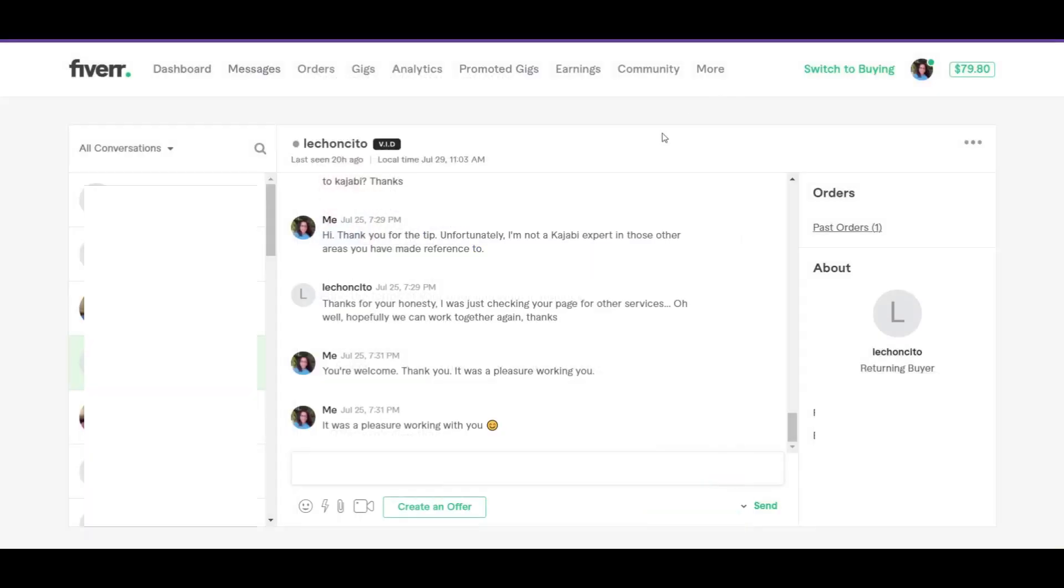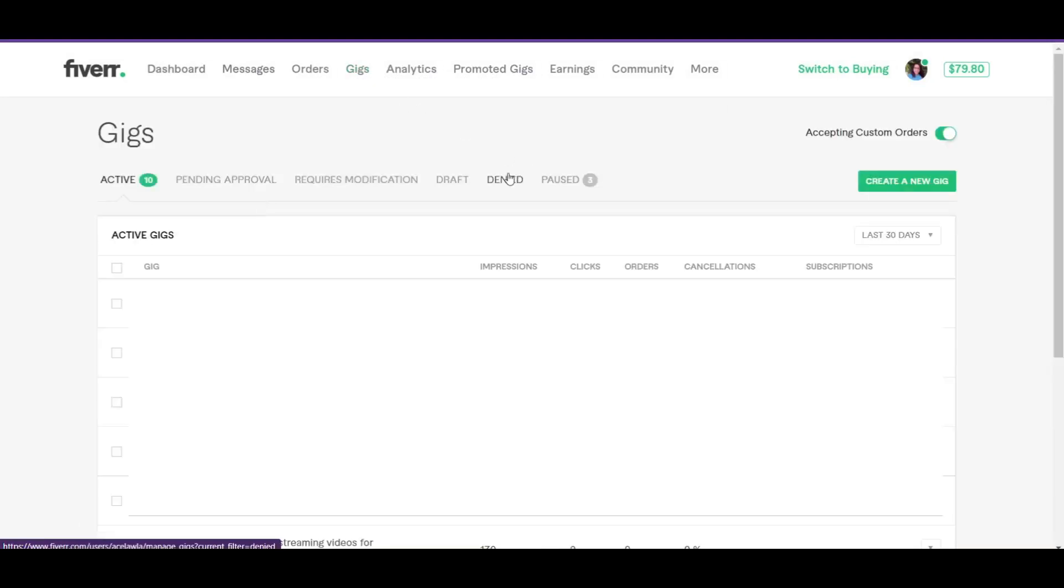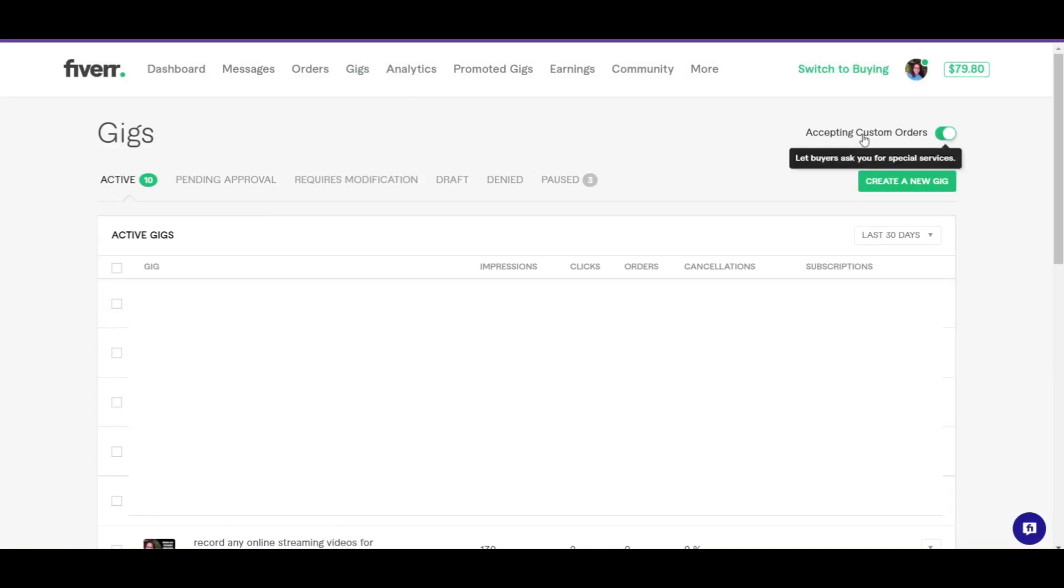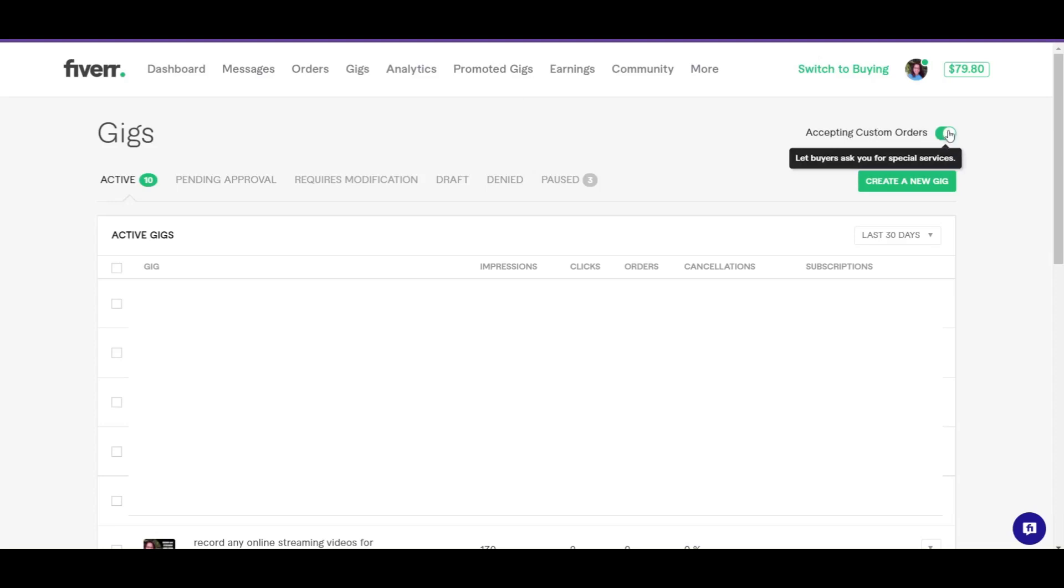Now where a custom order is concerned, that is different. A custom order is what a buyer sends to you, the seller. So here in your gig section, you have a button that allows you to turn on accepting custom orders. So if this button is off, then a buyer can't send you a custom order.